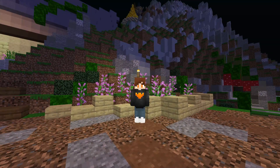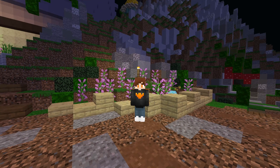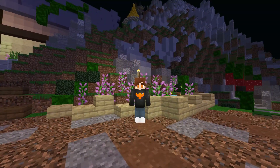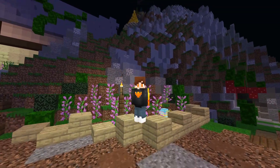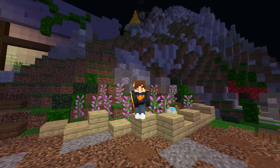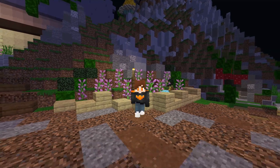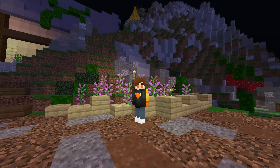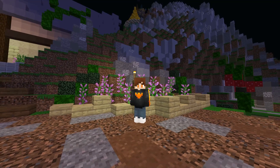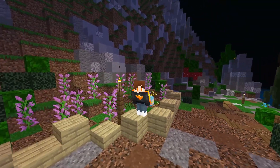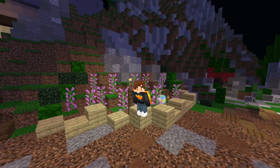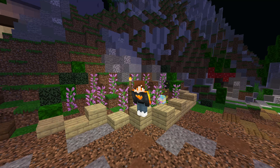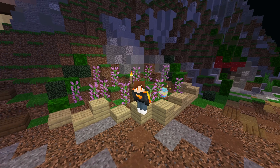Hey guys, welcome back to another video. Today I will be teaching you how to make your own texture pack. I use this method a lot and I have made plenty of texture packs. I want to try my best to make this as simple as possible and include every single little thing you need to know, so this video might be a little bit long — just skip around to the parts you want to learn.